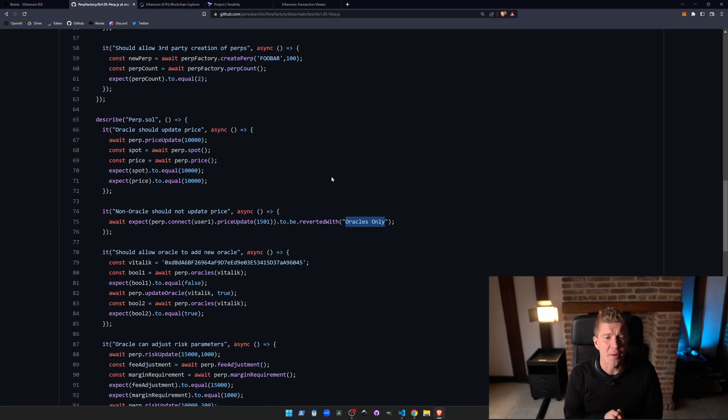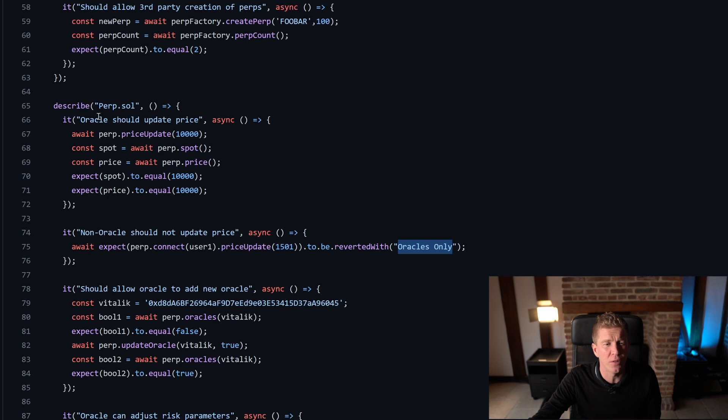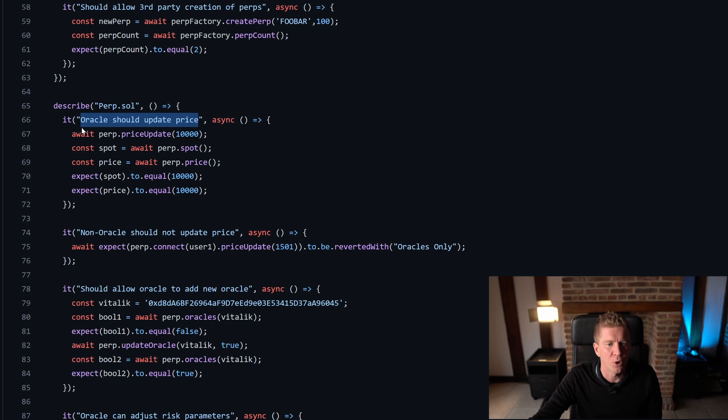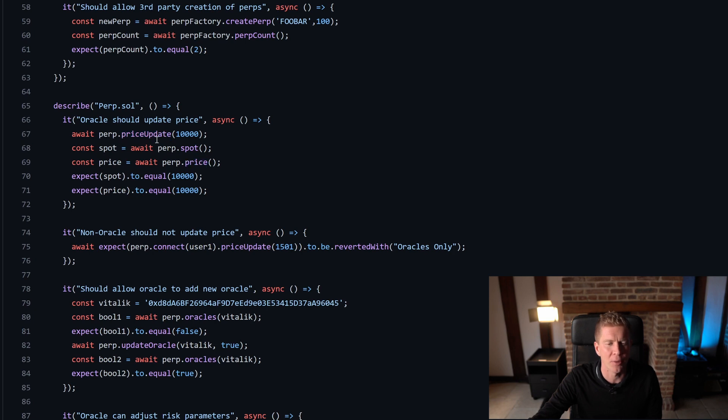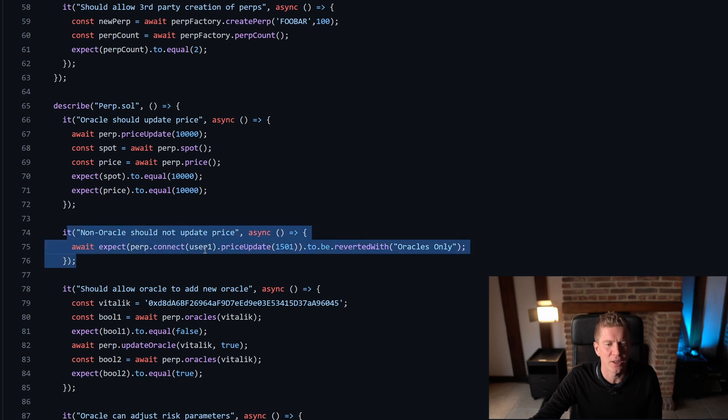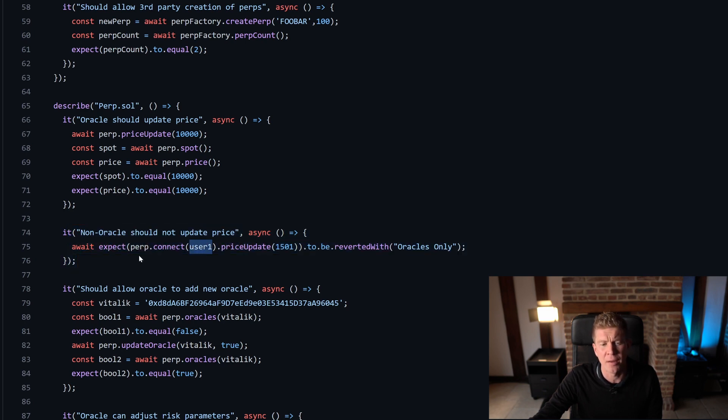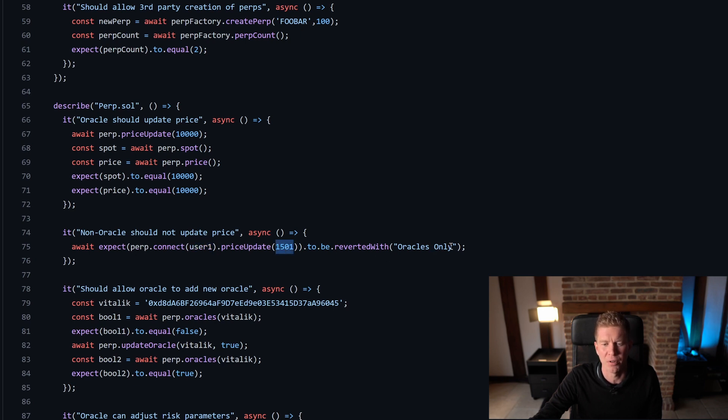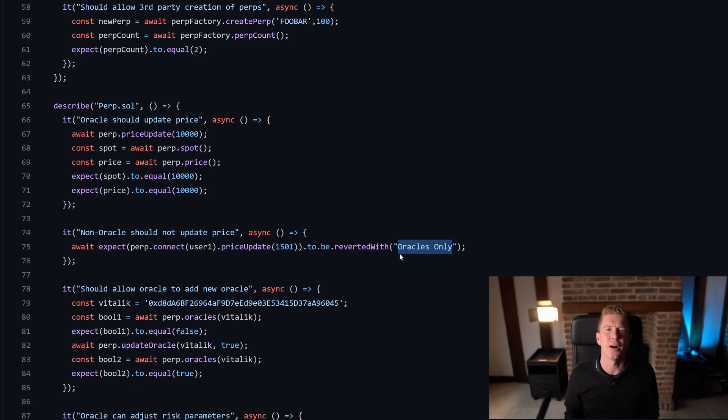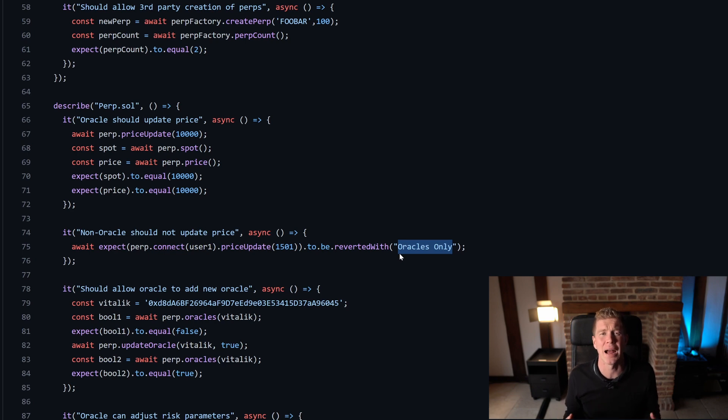I am using Hard Hat here. This is an example of a unit test where we're checking the Oracle should be able to update the price. We're calling price update, then we're checking the spot price and the price here to make sure they both equal the amount we updated it to. And then underneath that we've got the next unit test which is actually reverting based on if a non-Oracle user can then not do this. The transaction we're expecting to be reverted with this custom revert message. This is a way you can go through your functions, make sure everything works as it should, and check the logic within your smart contract.